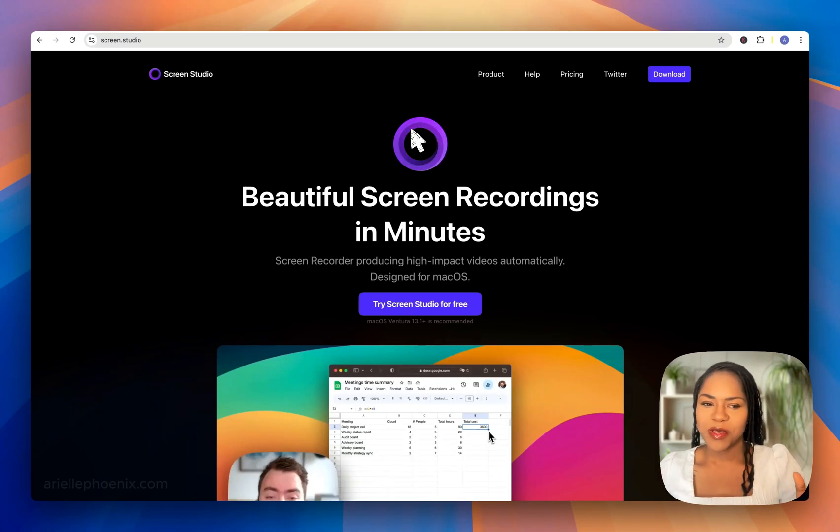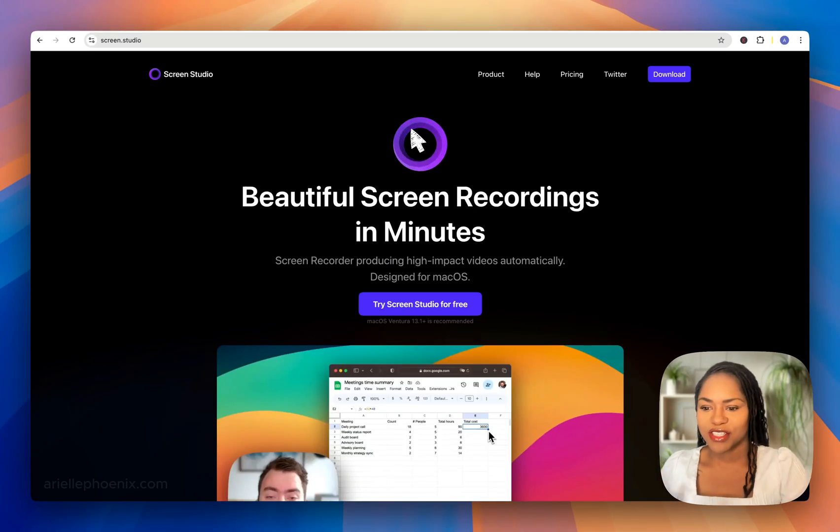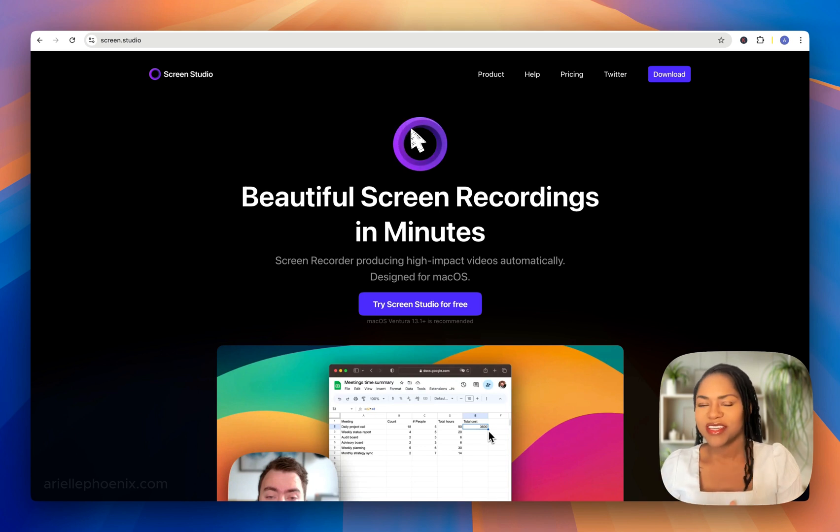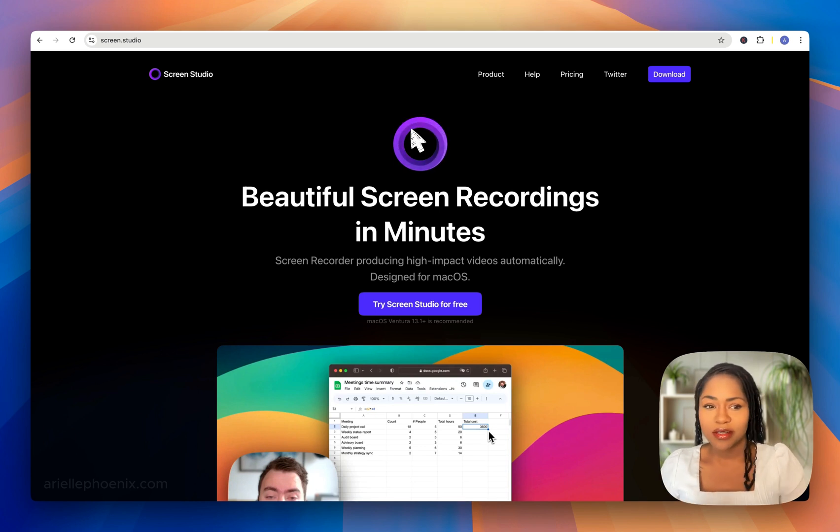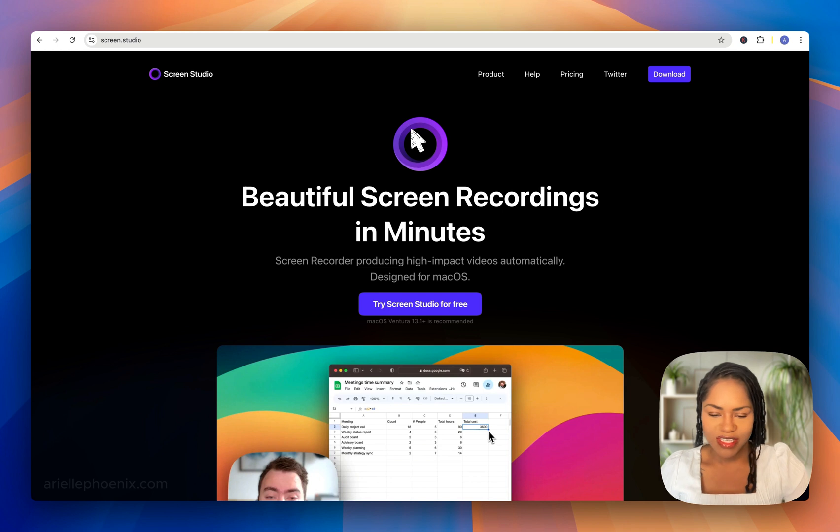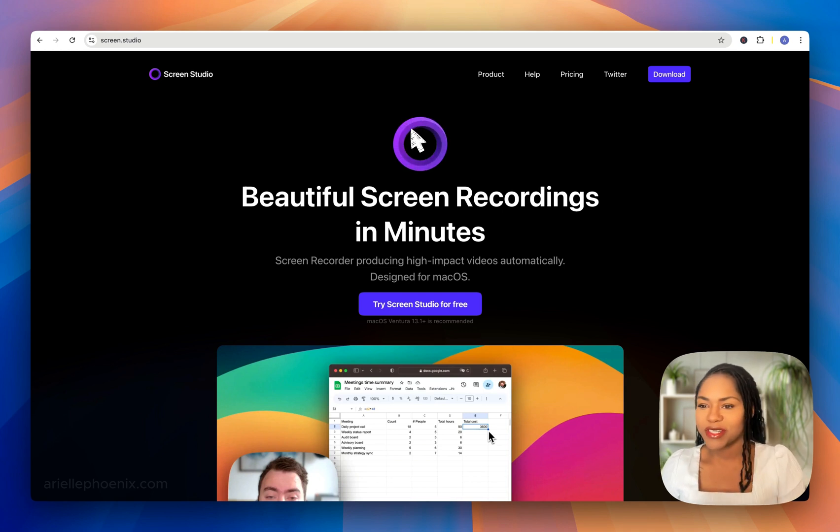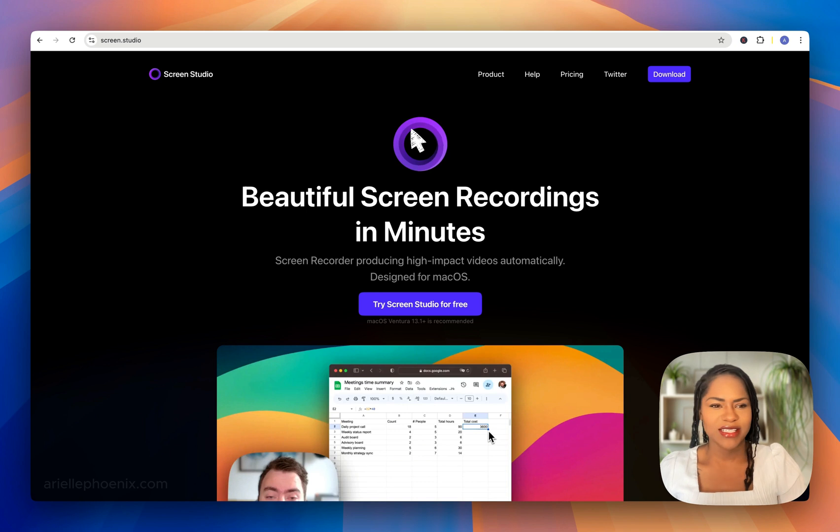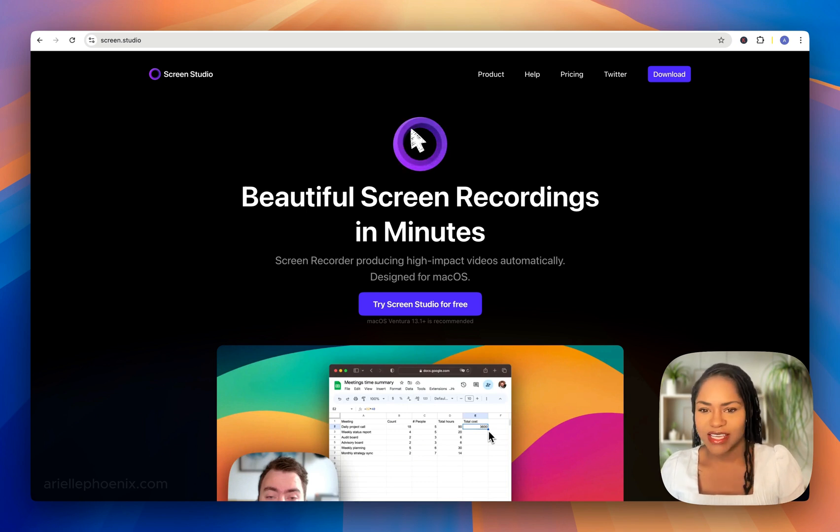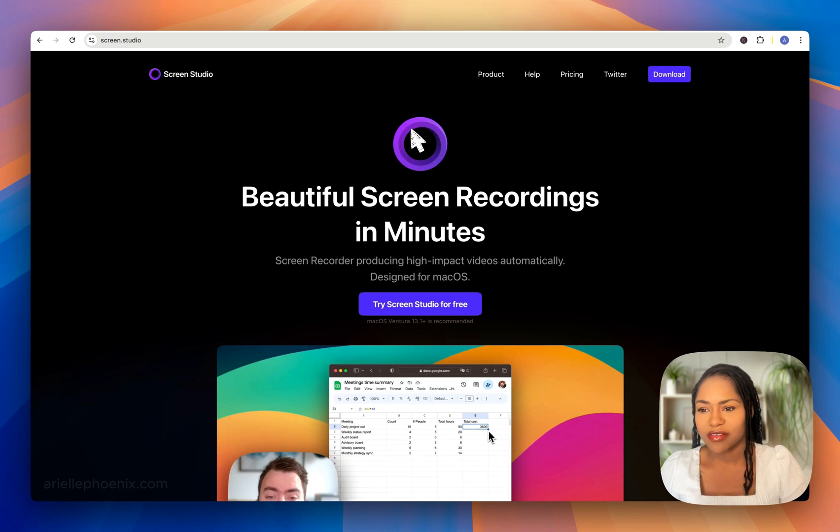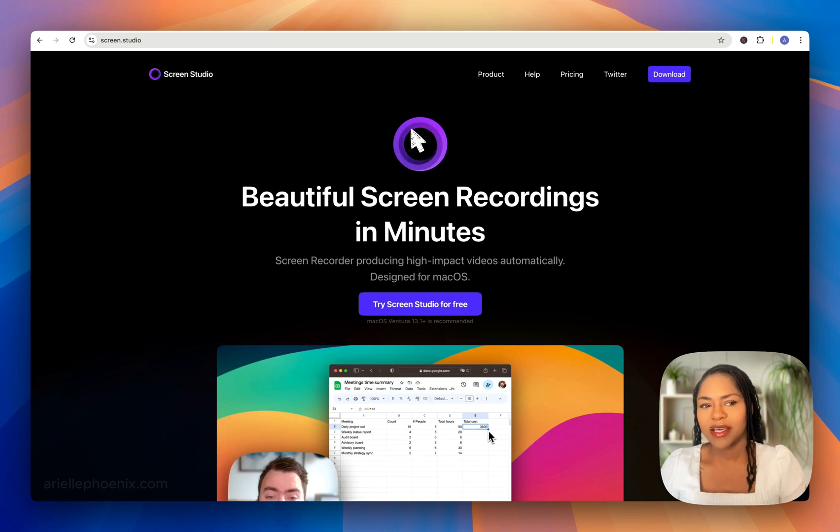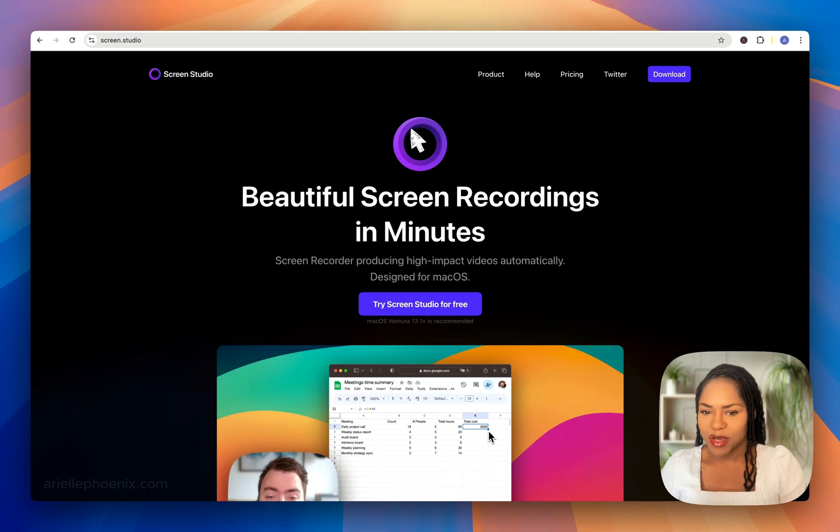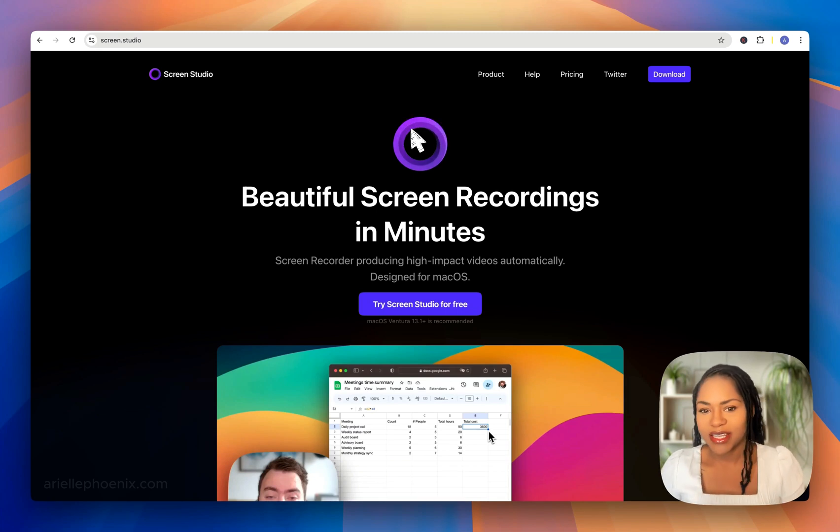Many people ask me about the screen recording tool I use, so I thought it would be a good idea to review this amazing tool. Screen Studio, in my opinion, is hands down the best screen recording software there is, and I've tried many.